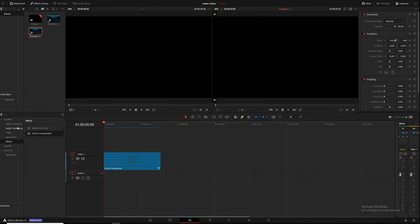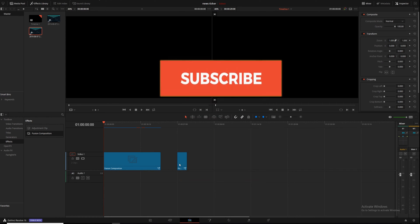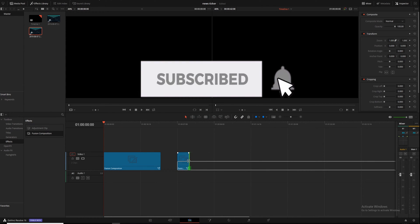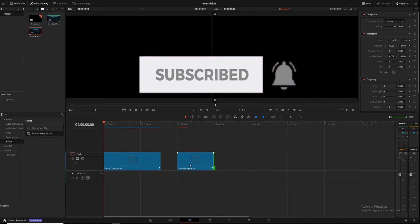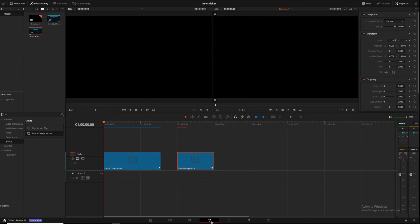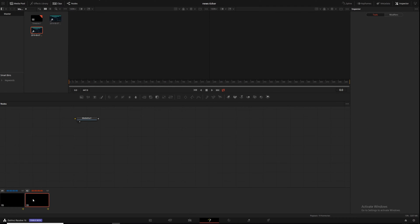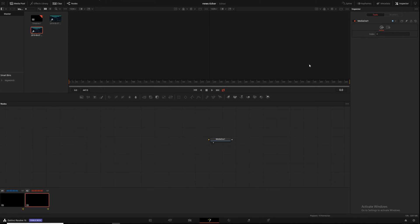So first, come over into your toolbox, click on Effects, Fusion Composition, and drag that over. Make it a little longer by grabbing the edge and dragging it out. Click on it and go into Fusion. With our Fusion composition, we've got only a media out, and as you can see by that little white dot, it's displaying in viewer number two, but there's nothing feeding into it, so there's nothing to see.